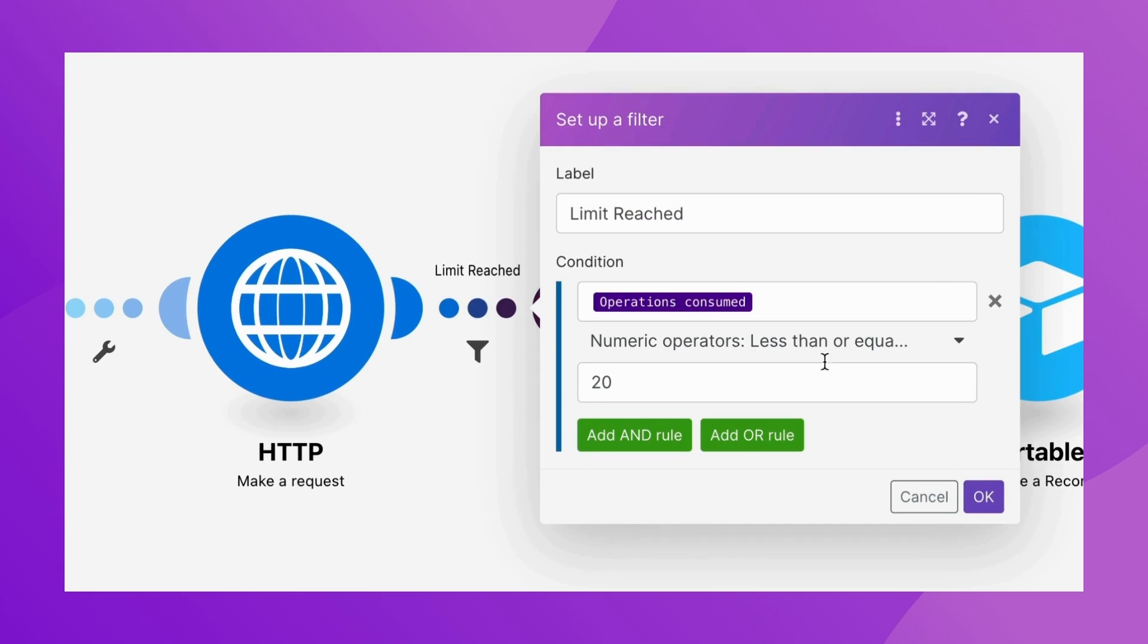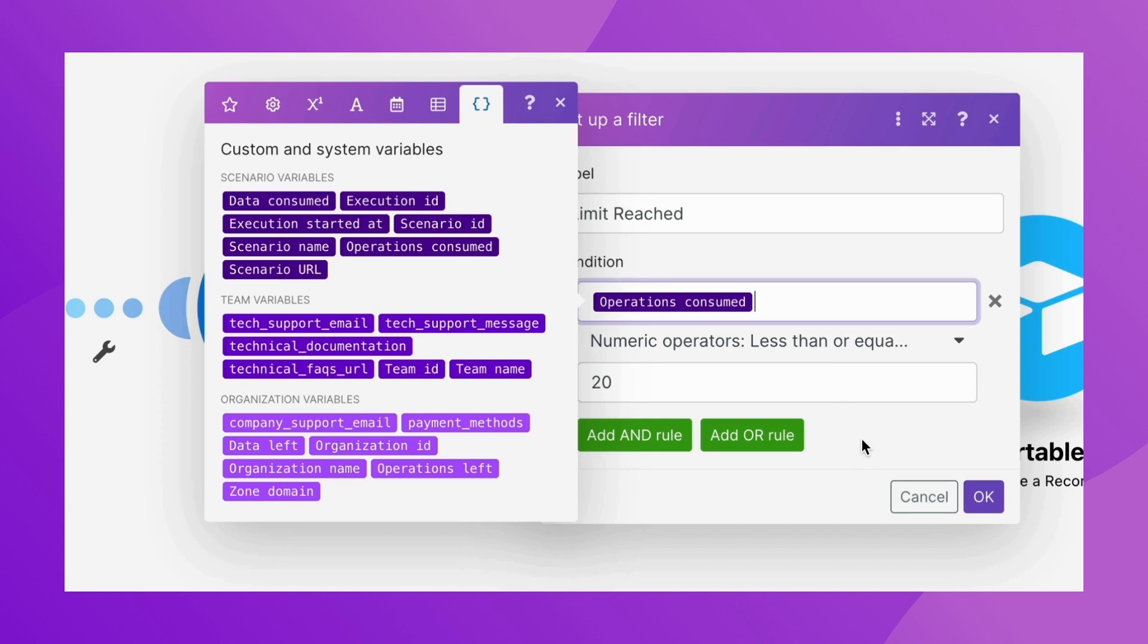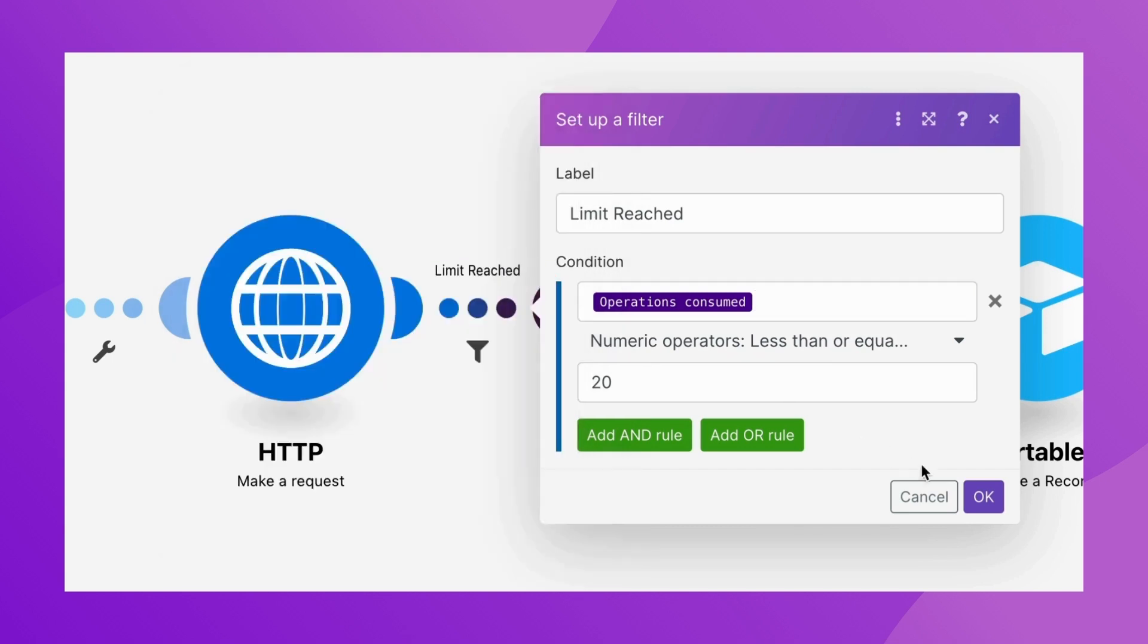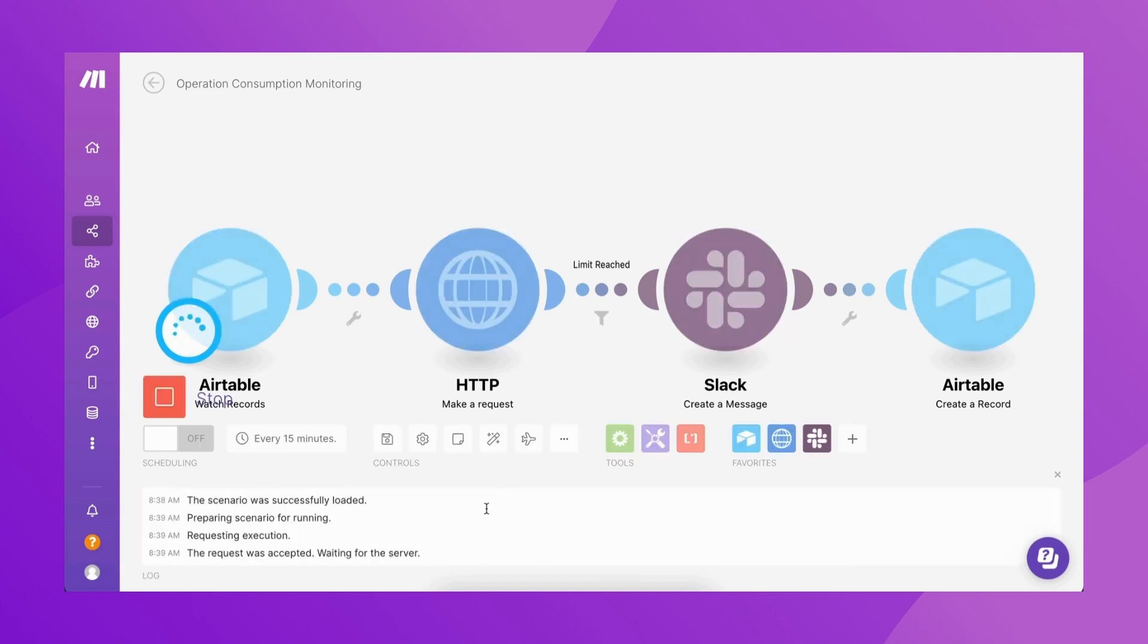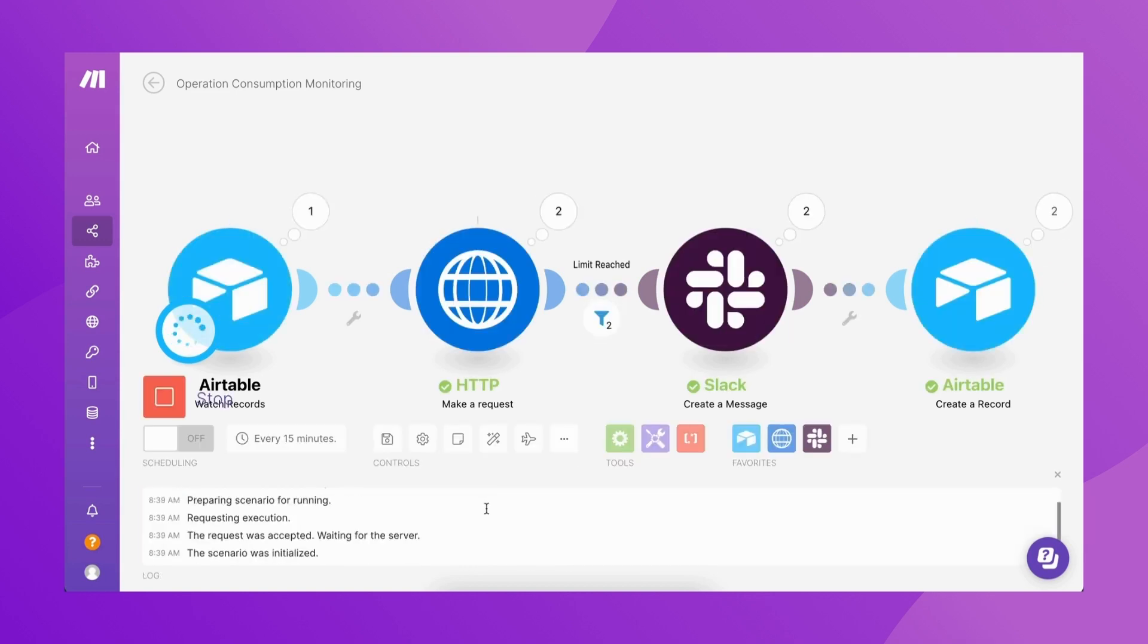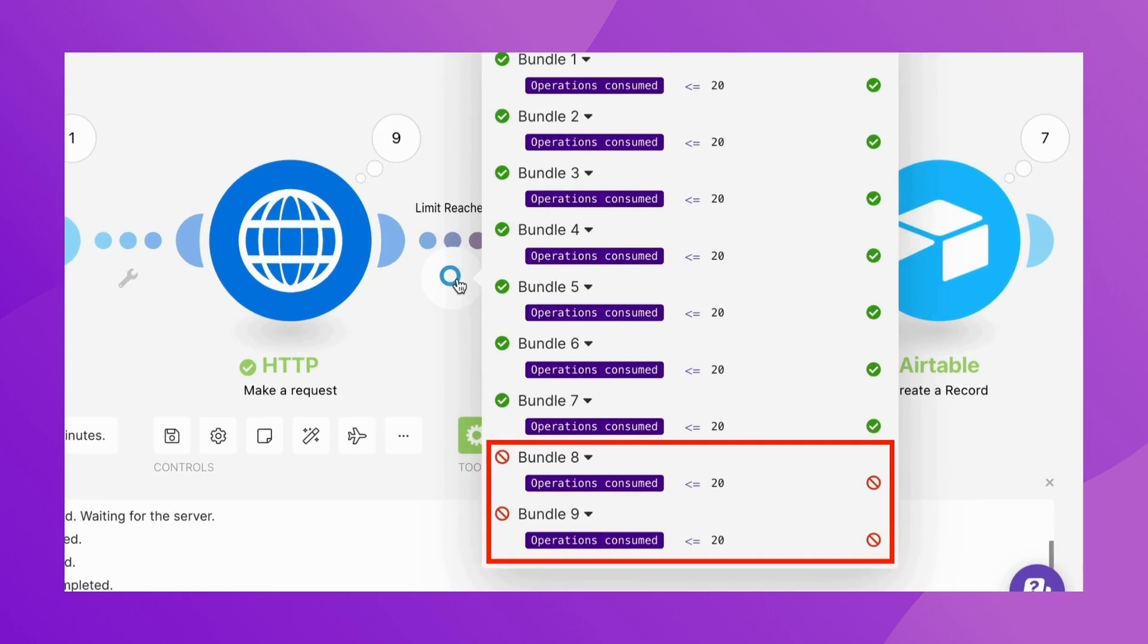The number of operations is retrieved using the operations consumed system variable, which is mapped in the filter condition field. In the case where more than 20 operations are performed during an execution of this scenario, the filter condition will not be met and the scenario will be interrupted.